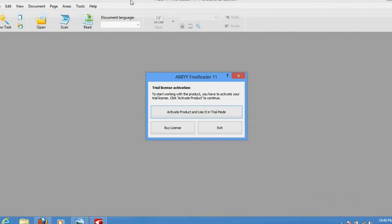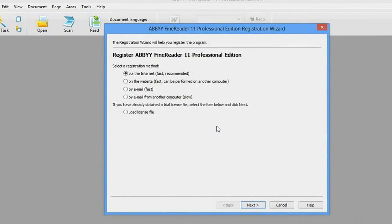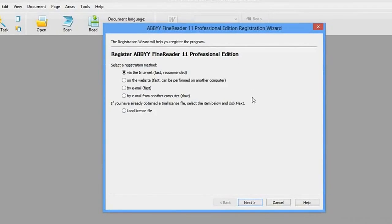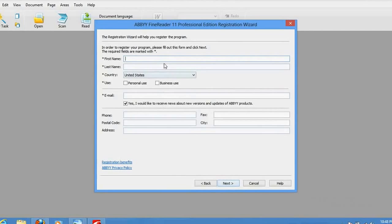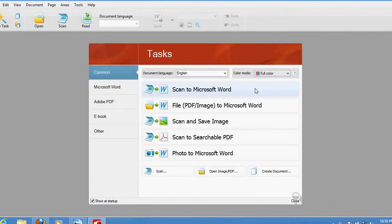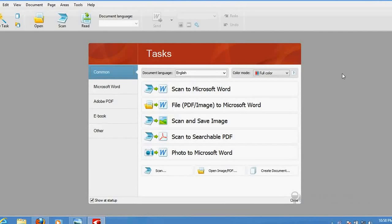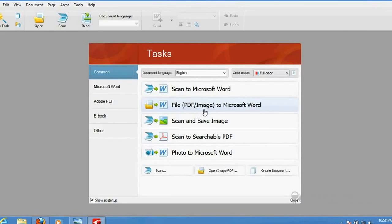Once you install and open it, it will ask for trial activation. You can click 'Activate in trial mode.' You would see options here — I would go for the fastest one called 'Internet Registration' and click Next. It will ask for your details, just fill up those credentials. Your internet connection should be on, and it will automatically activate your software so you can use the trial.